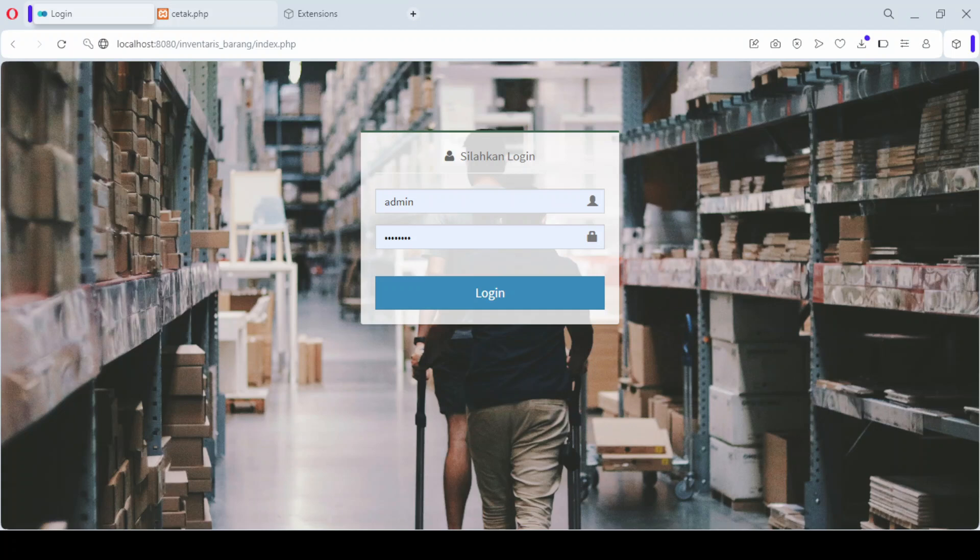Whether you're running a small business or managing a larger inventory, this tool can make your operations smoother. So let's dive in and explore how it works.